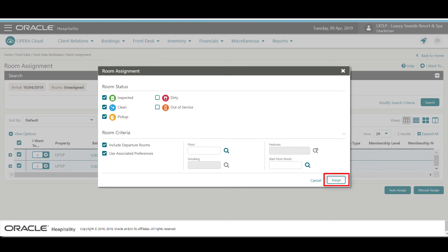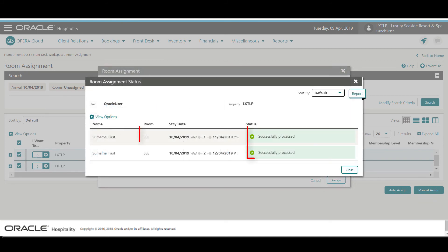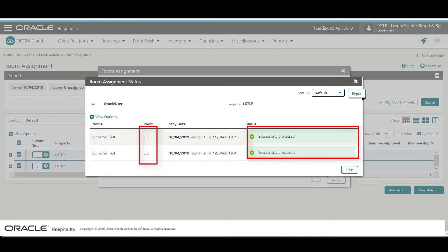Next, I click Assign. Now I can see the rooms were automatically assigned to these reservations.